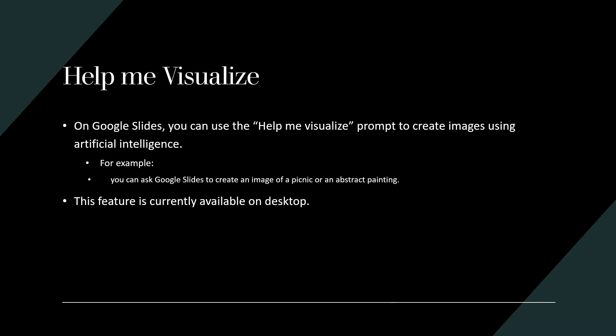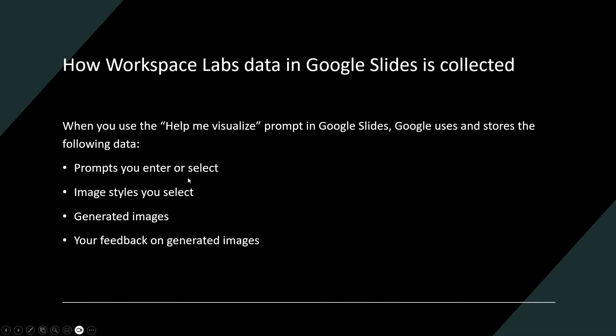In Google Slides, we can use the Help me visualize prompt to create artificial images using AI. For example, we can ask Google Slides to create a picnic or an abstract painting.